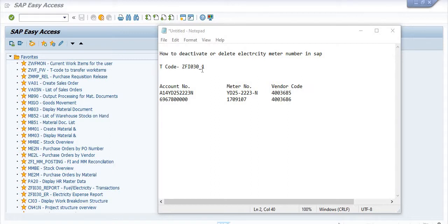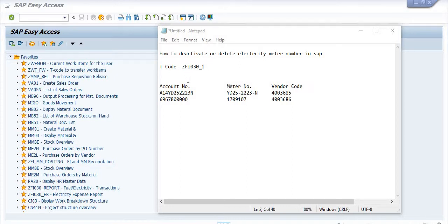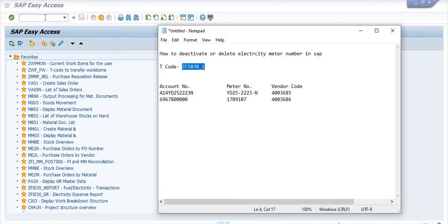These are the account numbers or consumer numbers, the meter numbers, and the vendor codes. There is a certain reason these meter numbers are not working in SAP but they are still activated in the SAP FICO module. We have received an email regarding the deletion or deactivation of these electricity meter numbers, so we are using transaction code ZFI030_1.